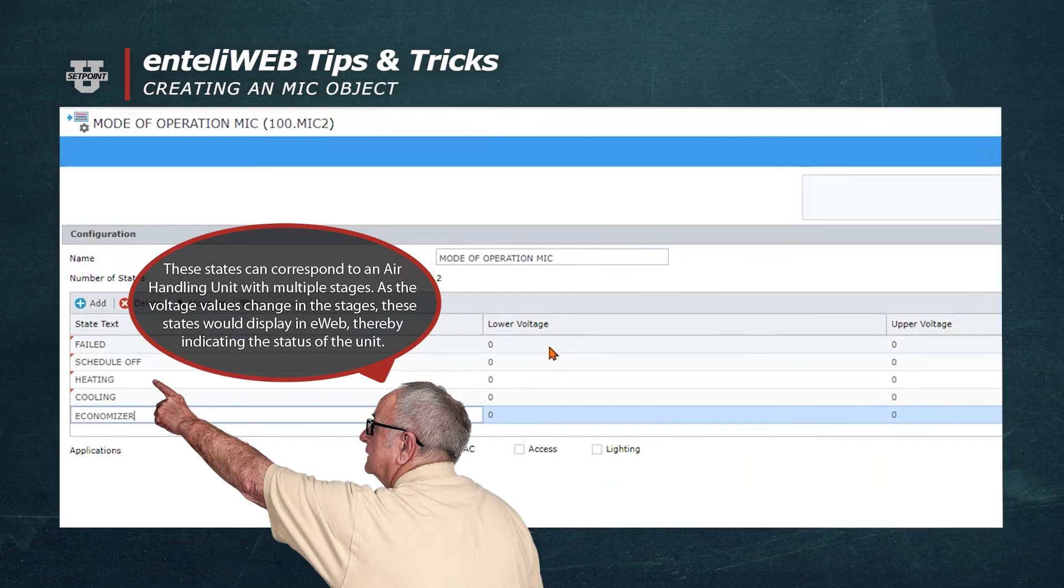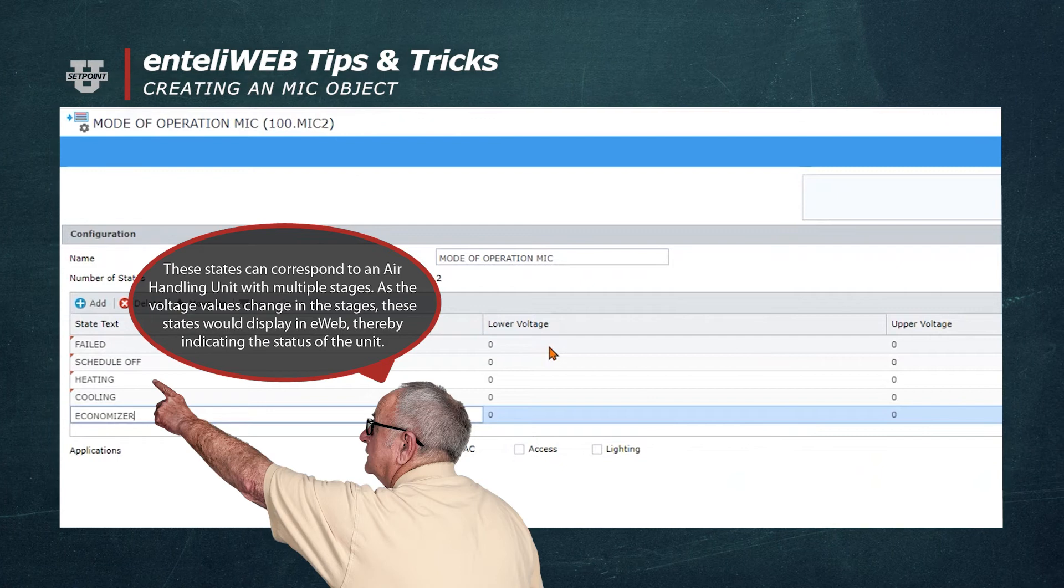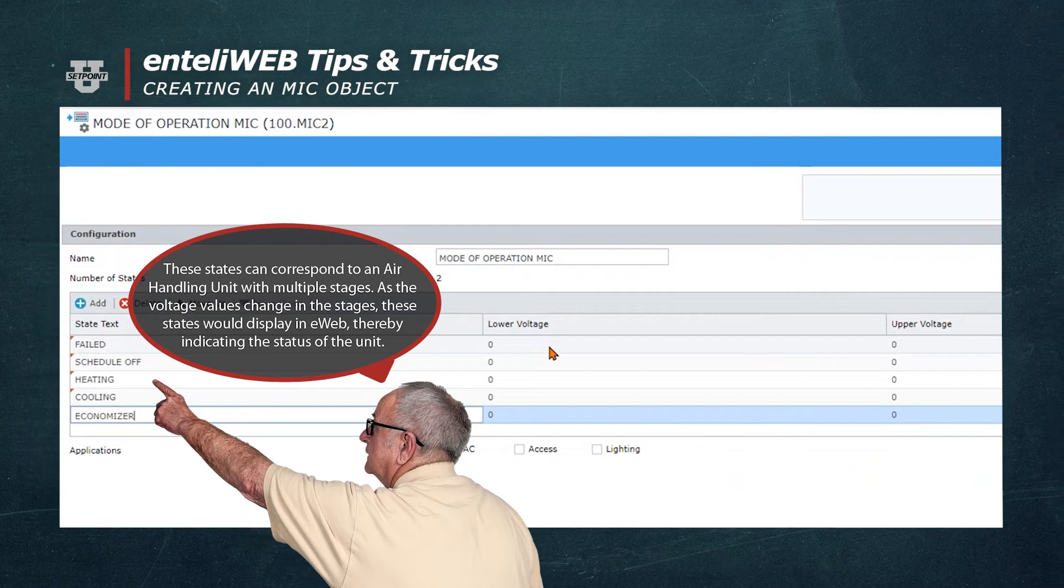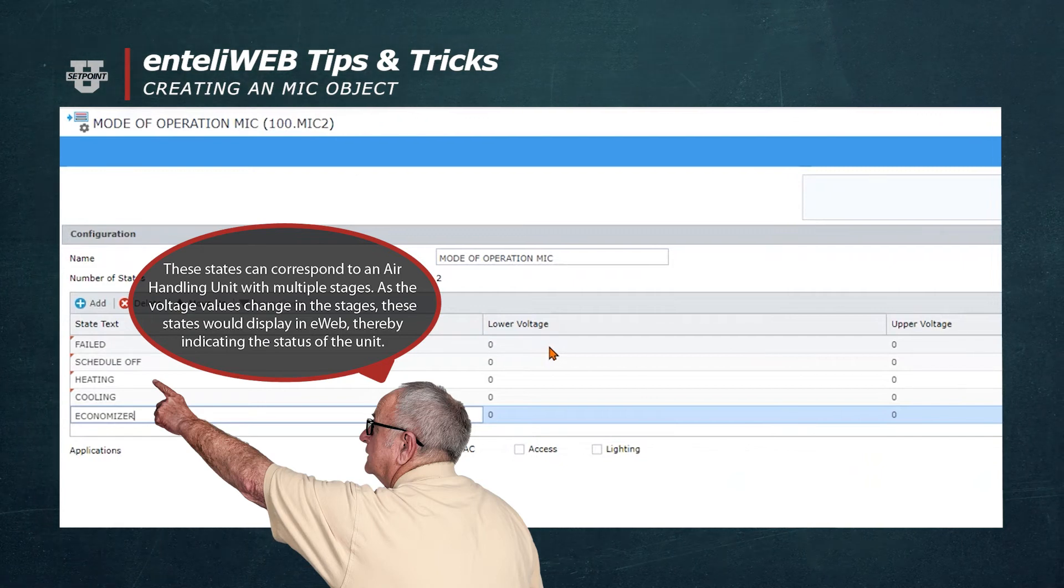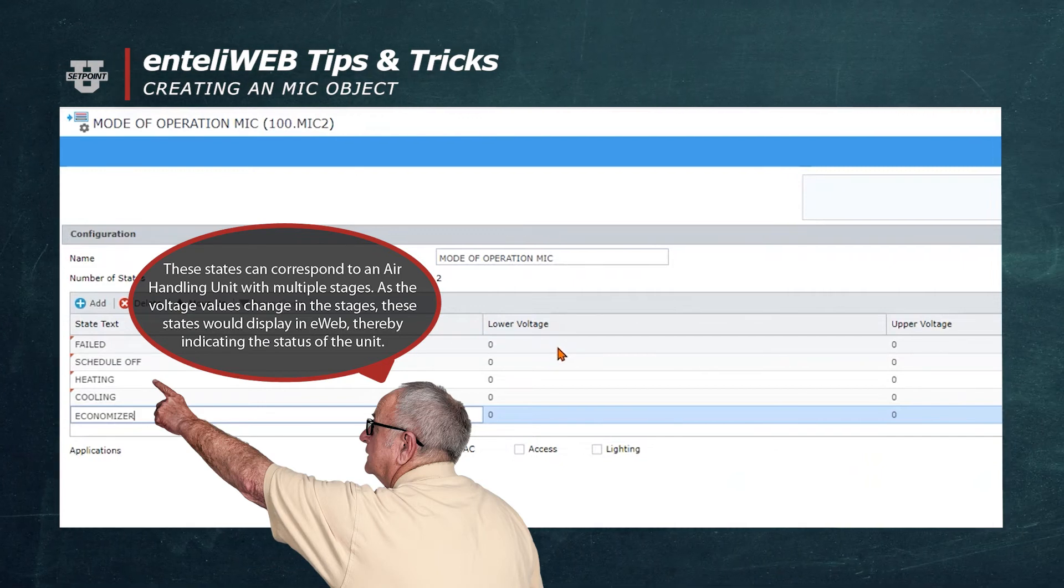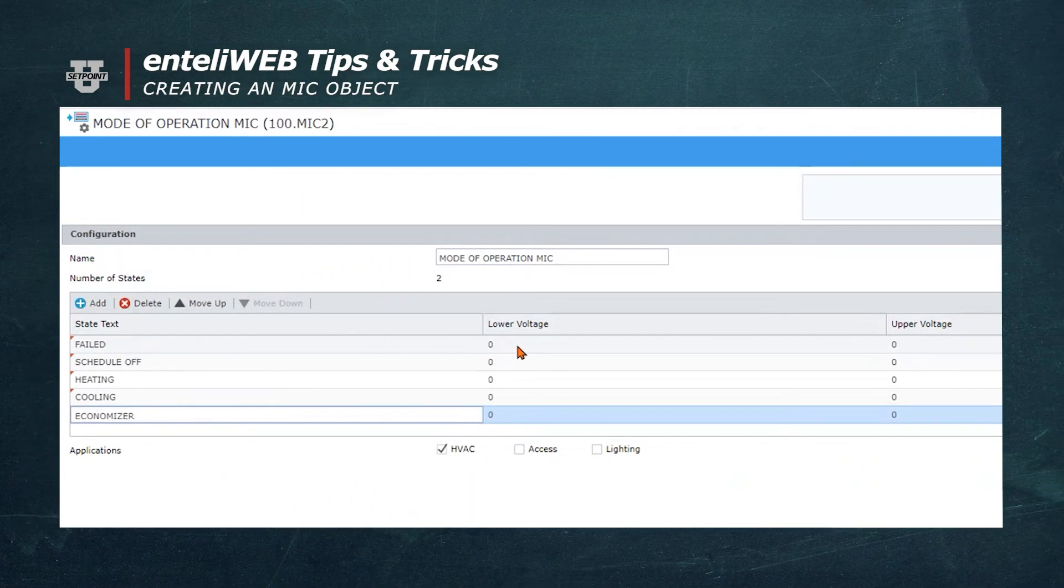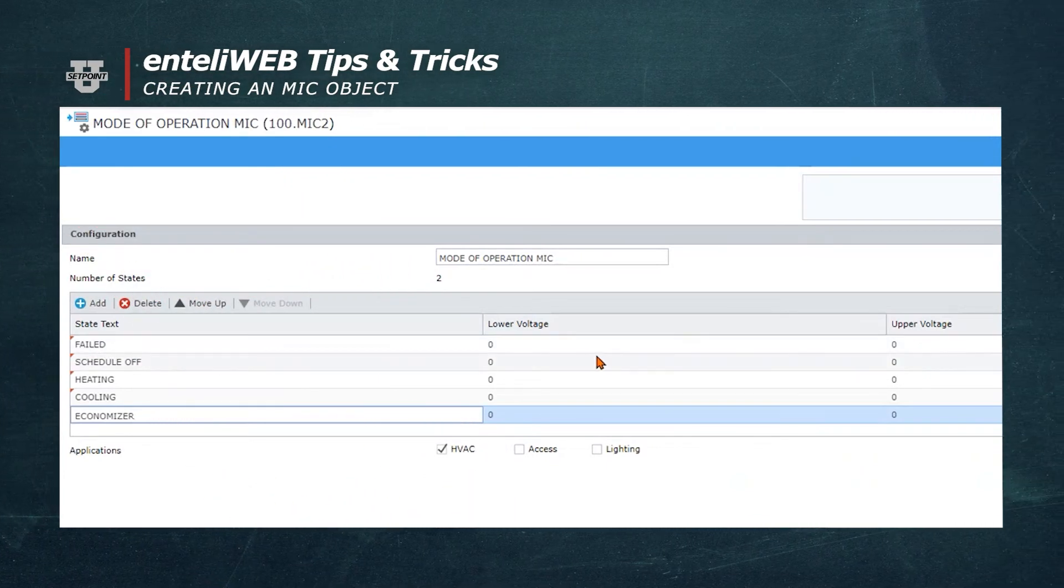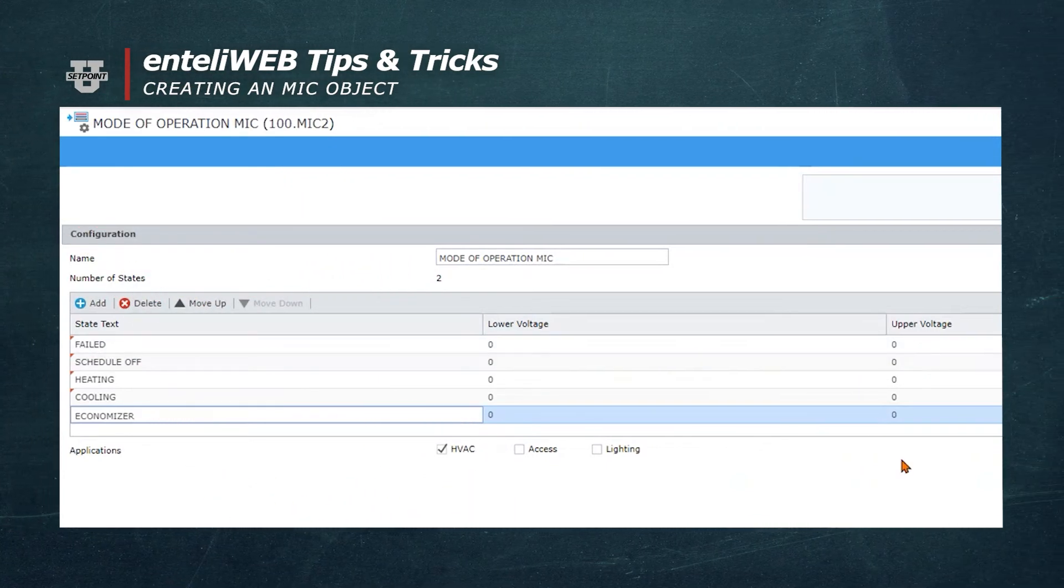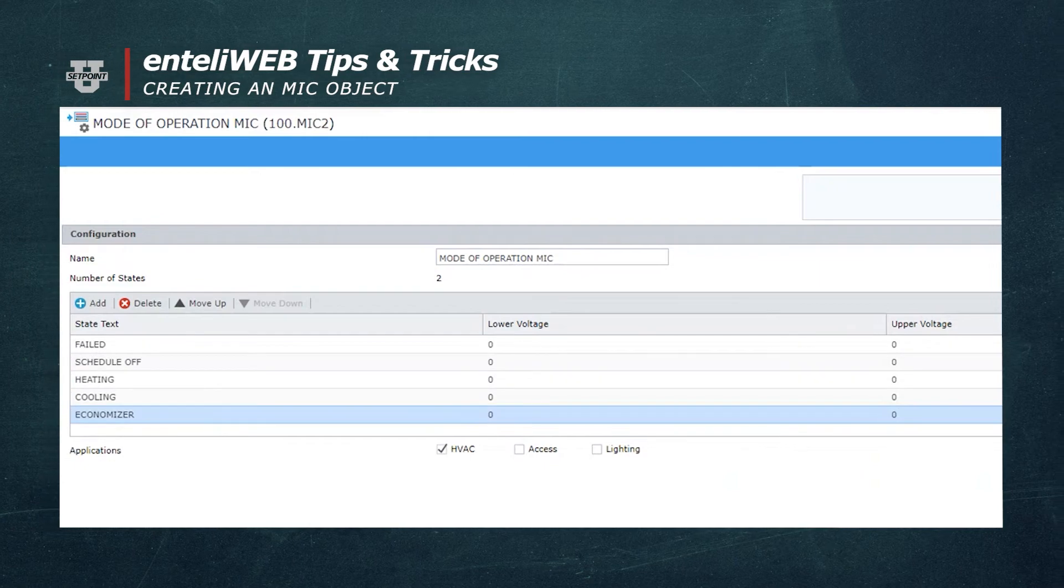However, if we were to connect a multistate input which is connected to the controller, we would have to define voltages, upper and lower, to determine what state would be dictated by a selected voltage range. We'll save this now.